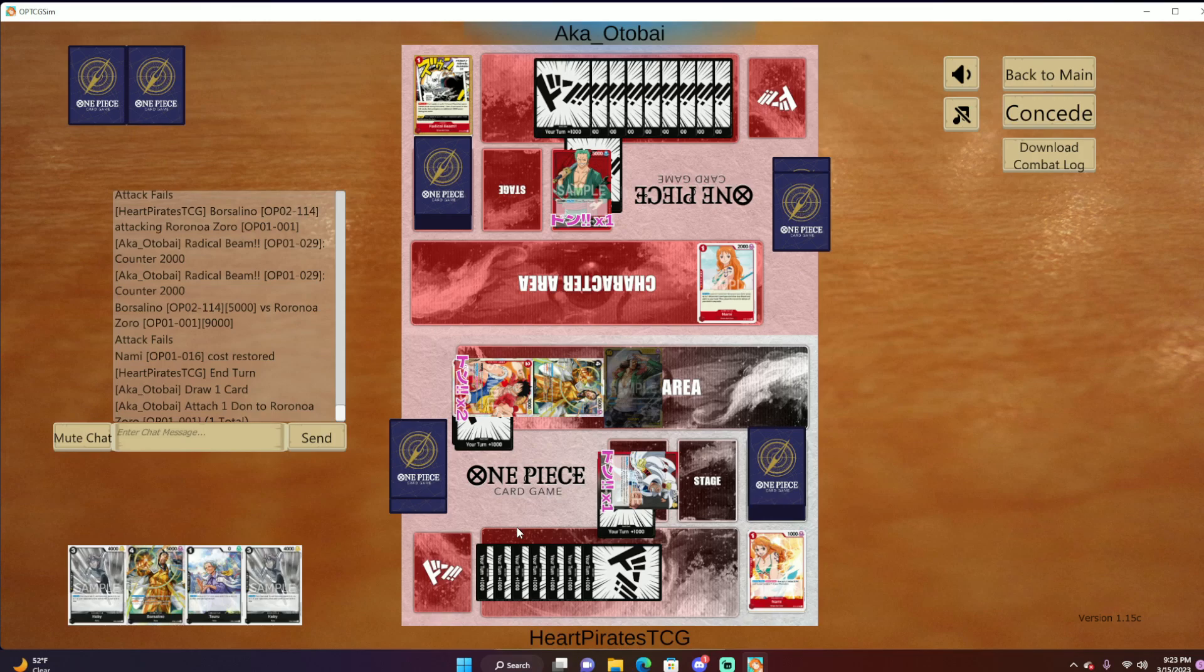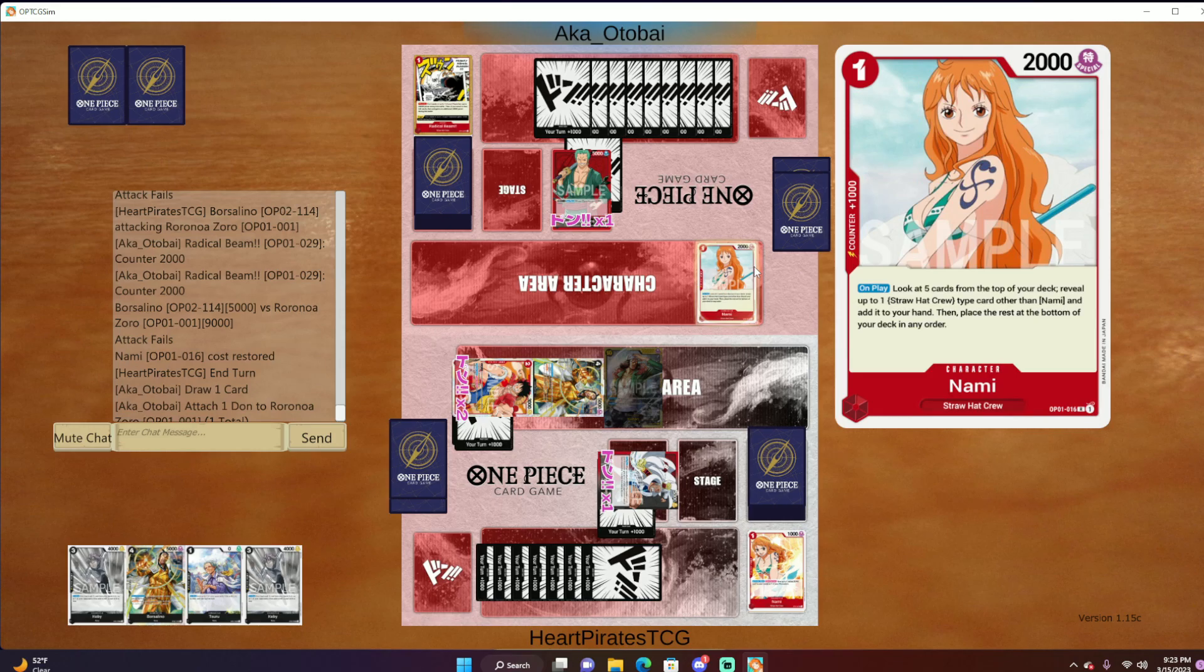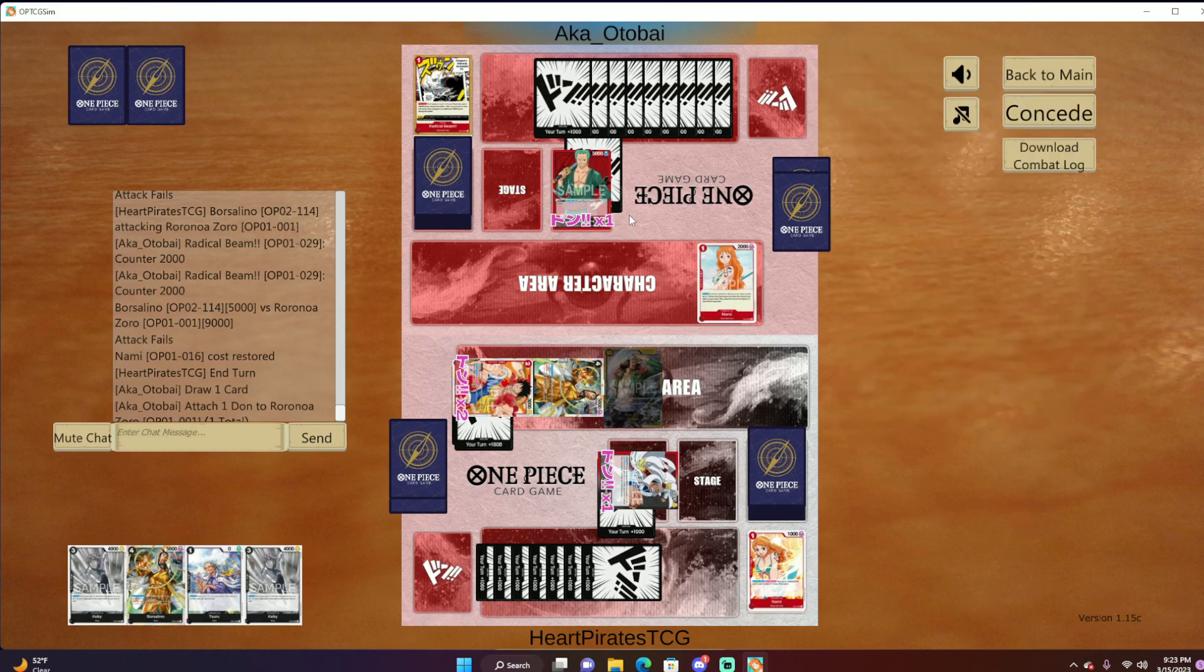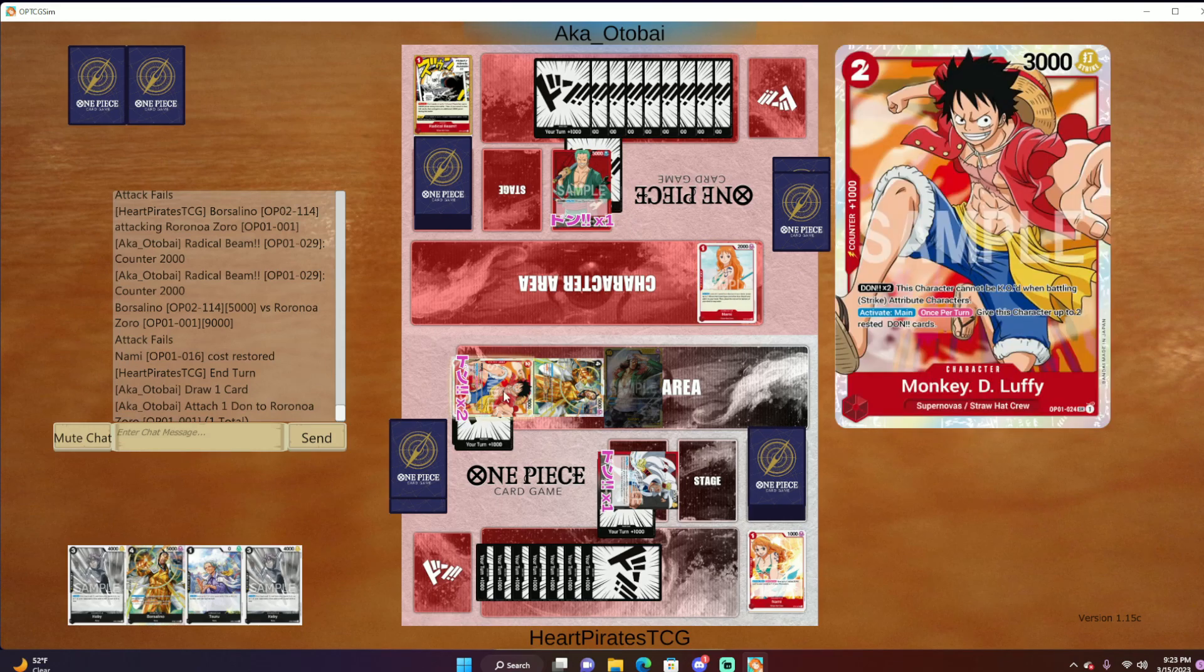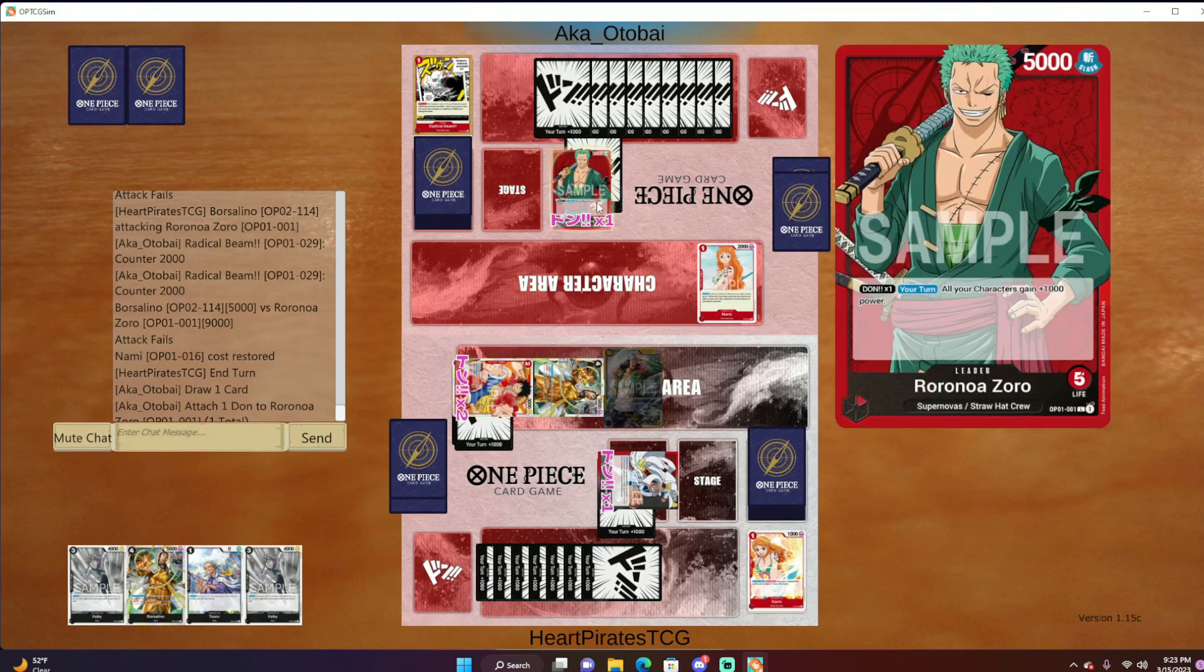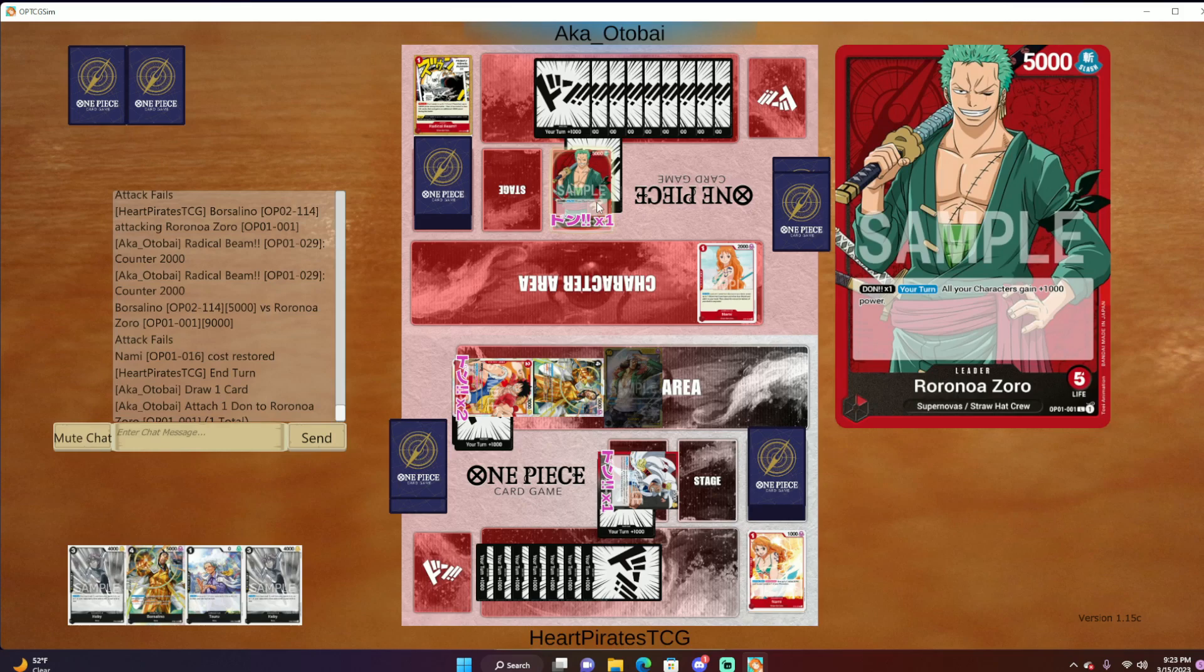Like I said, sign up on the Discord. In the Discord, there will be tabs called Tournament Entry where you can put yourself on the Google Docs spreadsheet for the next tournament and pay using PayPal. Again, if you're a part of my Patreon gang, you get the tournaments for free, except for the Heart Pirates Invitational. You're going to actually have to pay for that one.